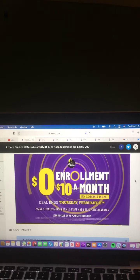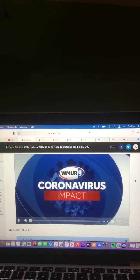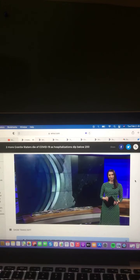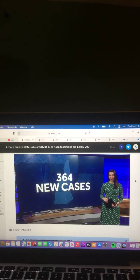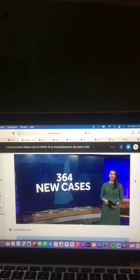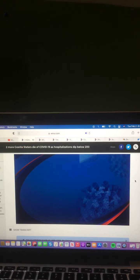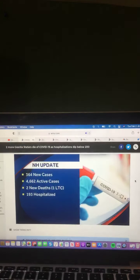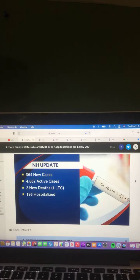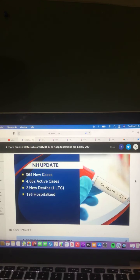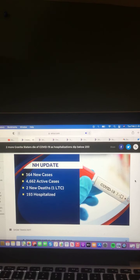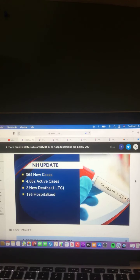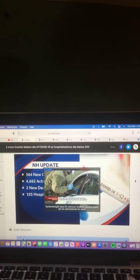For an update on the coronavirus outbreak in New Hampshire. 364 more tests coming back positive today. 4,600 people are actively battling the virus tonight. DHHS says two new COVID-related deaths were announced. One was linked to a long-term care facility. There is some good news to report tonight. Hospitalizations are under 200 for the first time since December 6th.